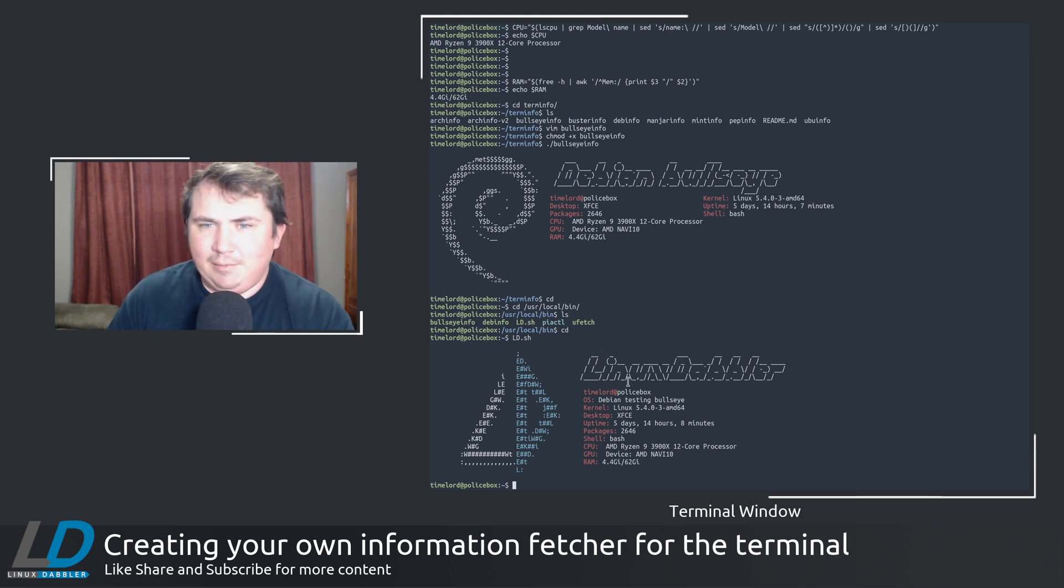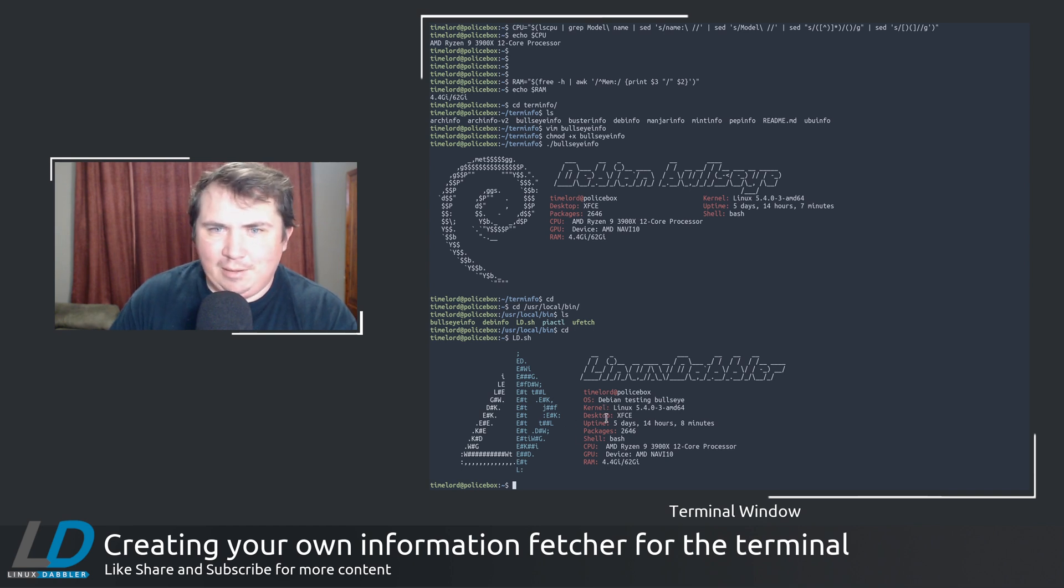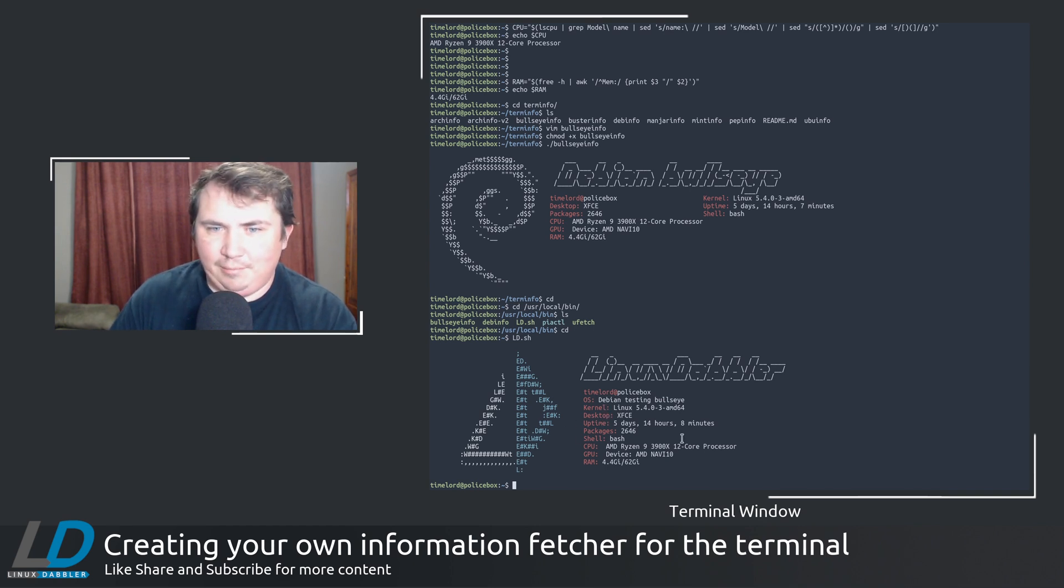And then just moved everything from bullseye info into this new file and spaced everything out the way I wanted it. Got my syntax right. Got my colors right. And there you go. And you see it was pretty quick.